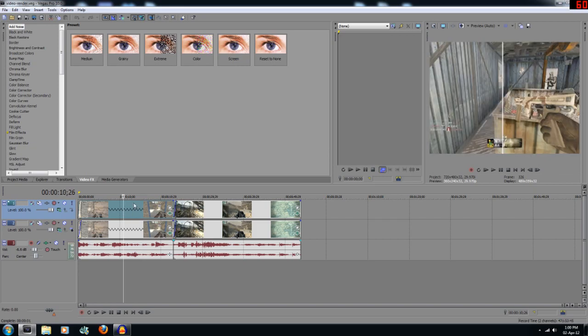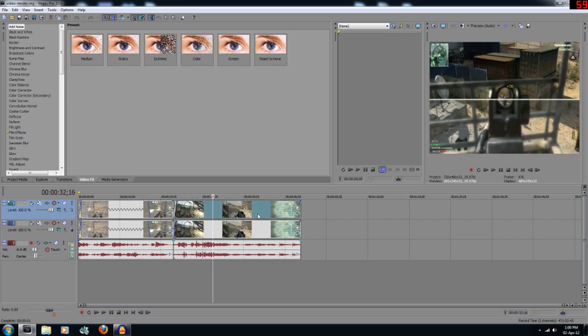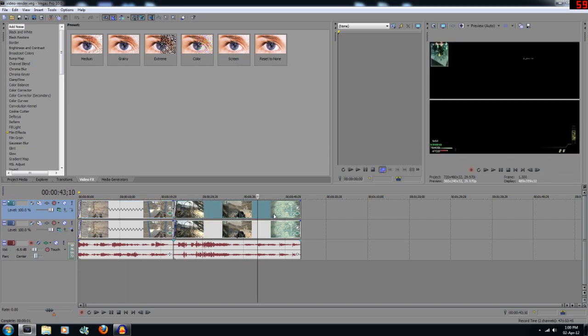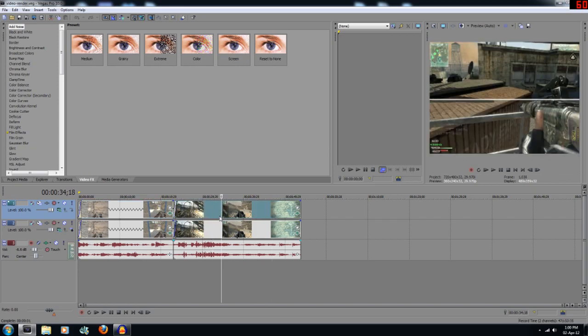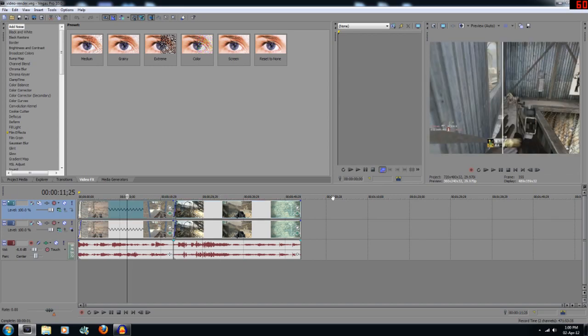These videos here, as you can see along the timeline, I've already imported and they've already been edited. I've put a barrier in the middle so you can tell the differences between the two videos, between the before and after.